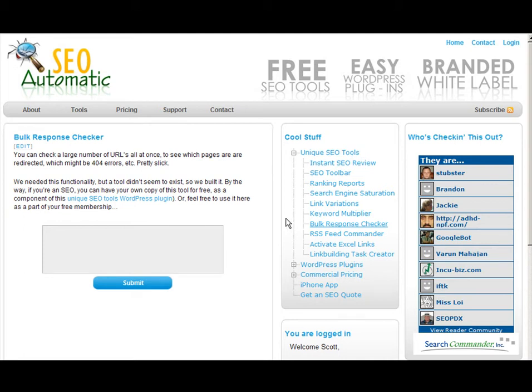The bulk response checker came about because we often wanted to check a large batch of URLs just to make sure that there were no 301s we didn't know about, 302s we didn't know about, no 404s we didn't know about. And we couldn't find any tool at all that would allow you to check a large number of URLs at once — in fact, other than downloadable software, there was no place to check more than one at a time.